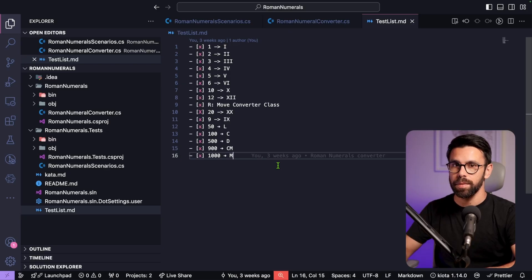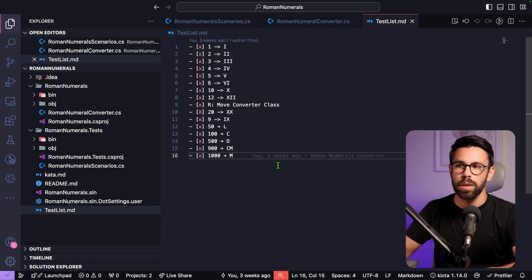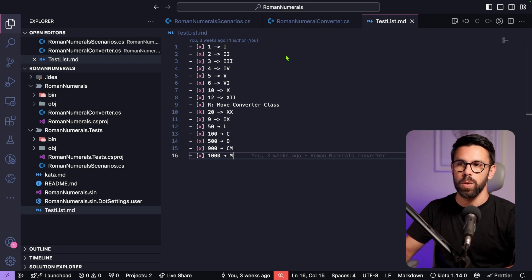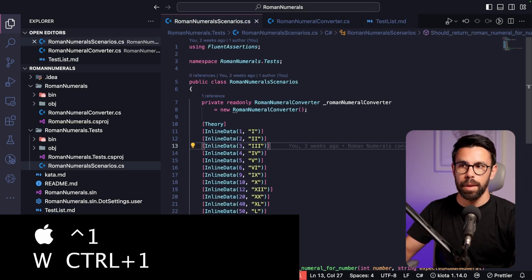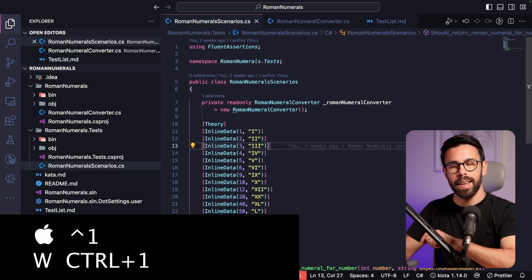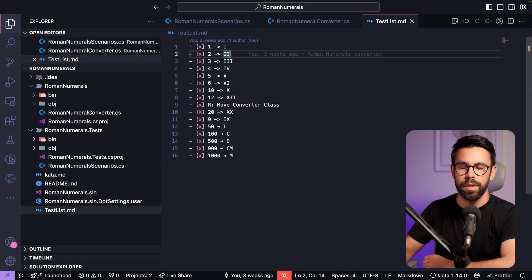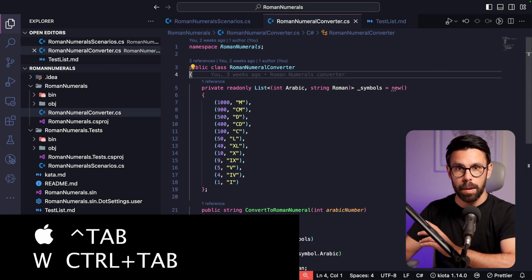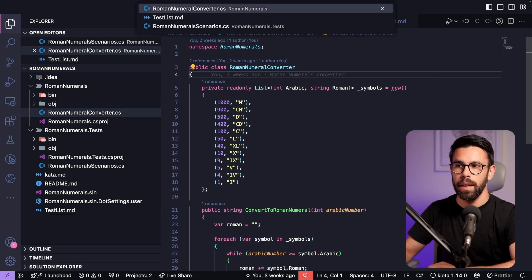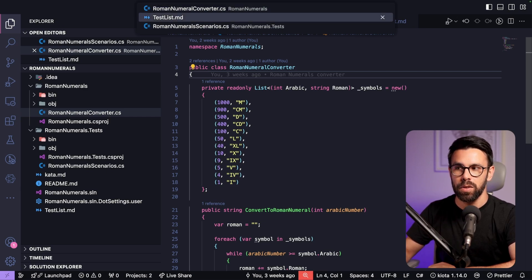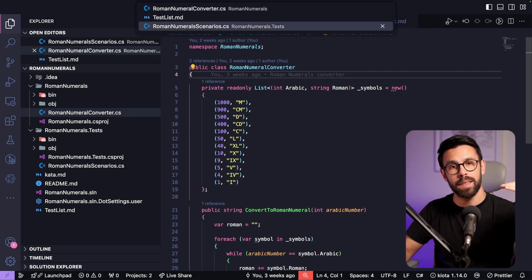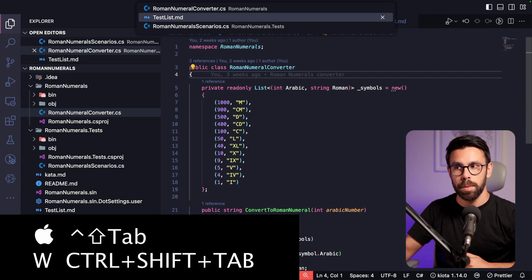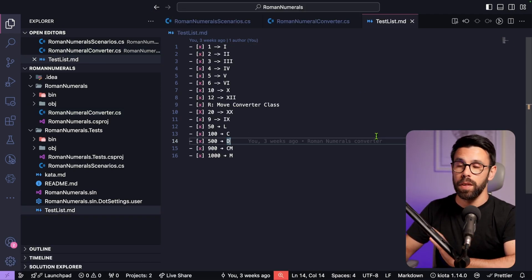Next is tab navigation. To go directly to a specific tab, you can press Control and the number of the tab — for example, Control+1 or Control+3. You can also use Control+Tab to navigate through the list in order, cycling from top to bottom and back to the beginning. Control+Shift+Tab goes in the other direction.